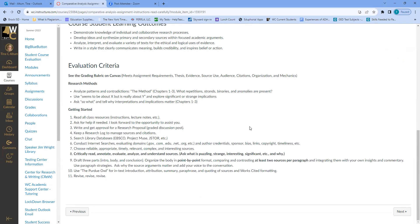Evaluation criteria: it has to meet the assignment requirements, you need a strong thesis, evidence from those articles that backs up your ideas, quality credible sources, awareness of your audience — a classmate and me — proper citations, good organization, and solid mechanics and grammar. For research methods, you're going to analyze patterns and contradictions: what repetitions, strands, binaries, and anomalies are present, and you can do that with ethos, pathos, and logos.